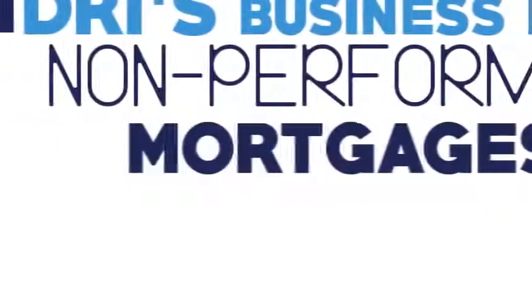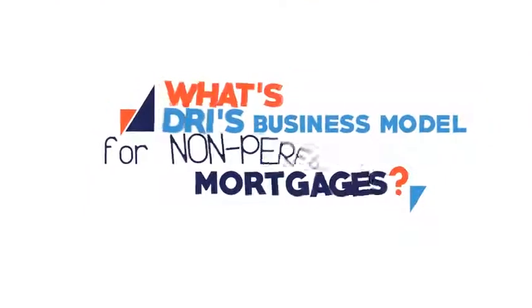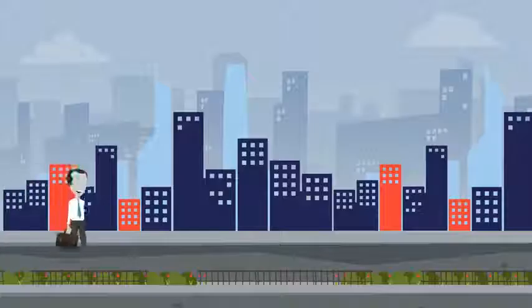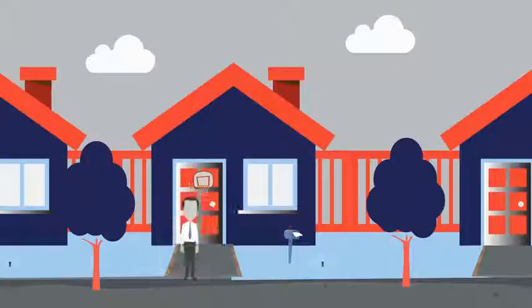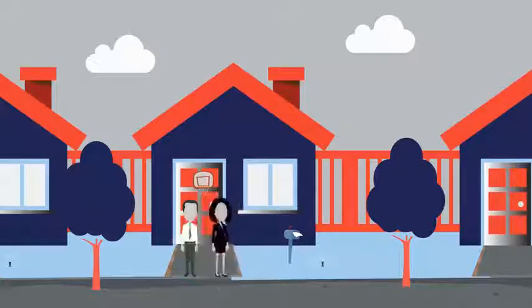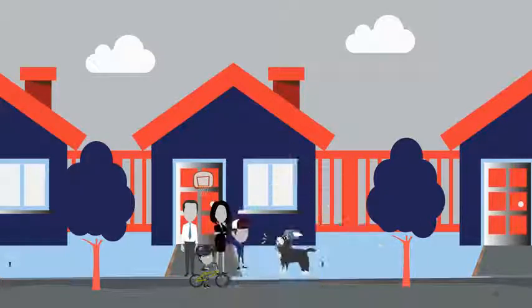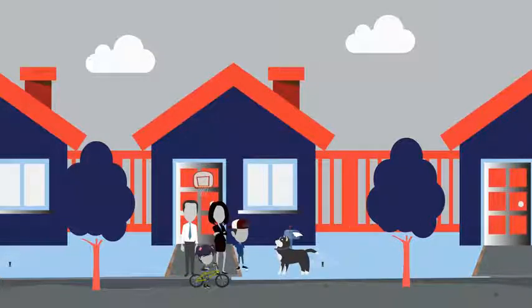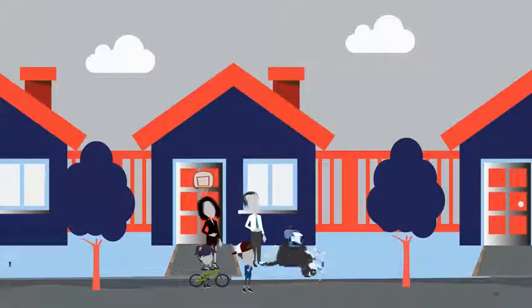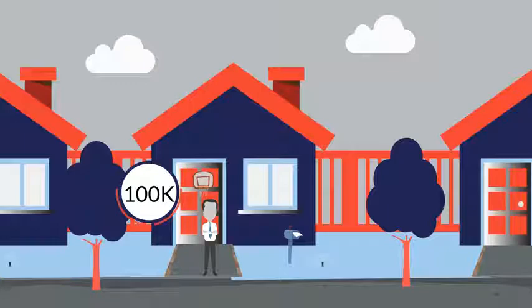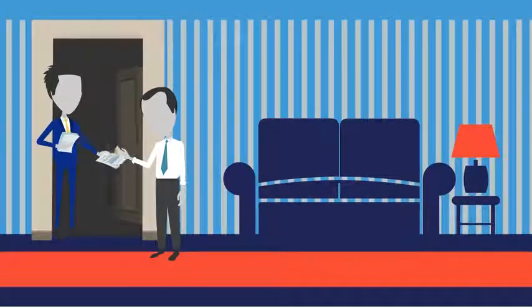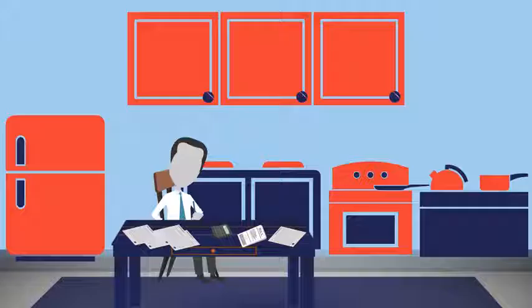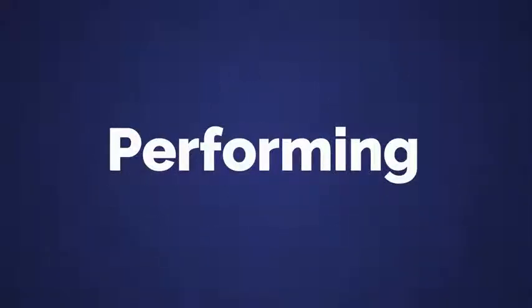What's DRI's business model for non-performing mortgages? Meet John. John owns a three-bedroom house with his wife, two kids, and a dog named Furry Fetch. John had a steady job and got a mortgage on his home for $100,000, but he recently got laid off.